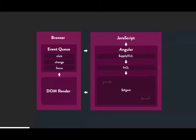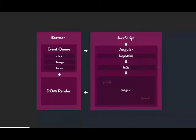After Angular runs $apply and calls the function, it enters the digest loop. It then goes back to the DOM, re-renders, does model updates, then goes back to the event queue for the next click or focus event. If you use ng-model on an input and type five letters, all of this happens within a split second — understanding this cycle helps you build faster Angular applications.